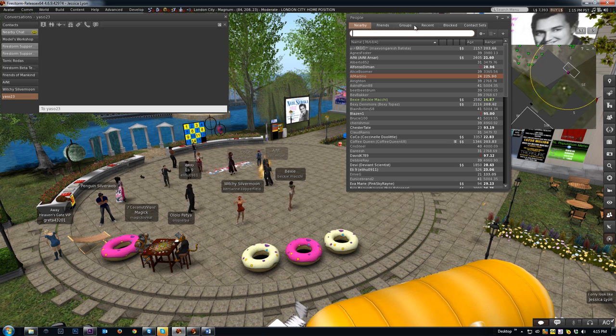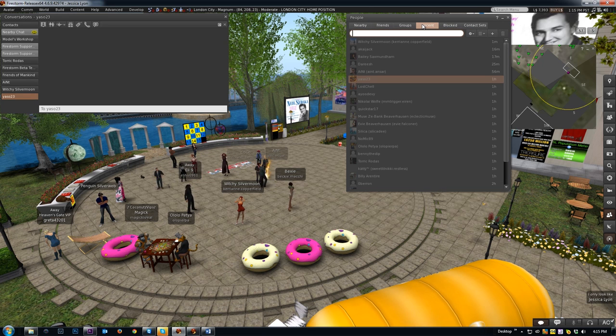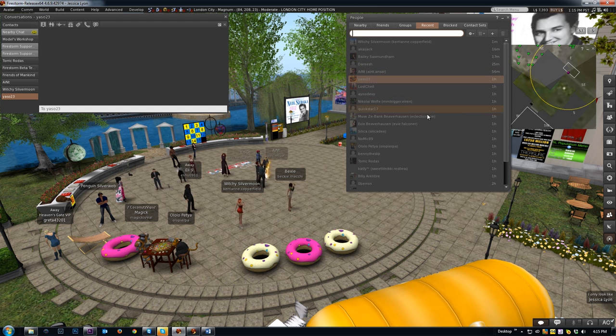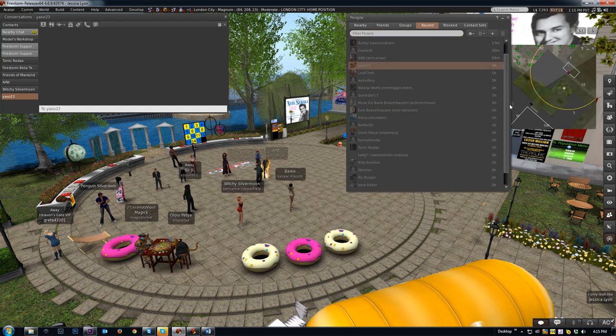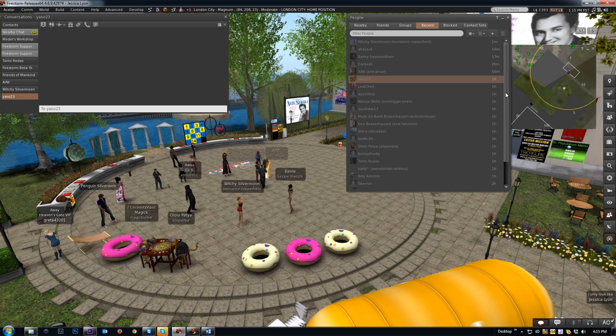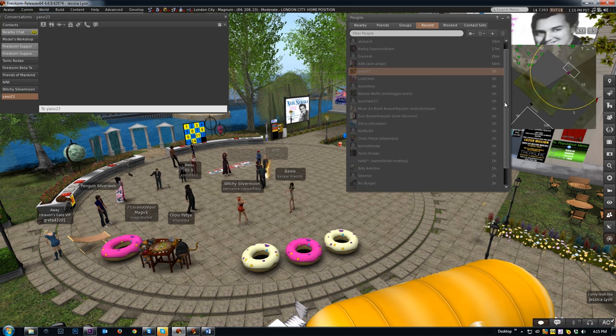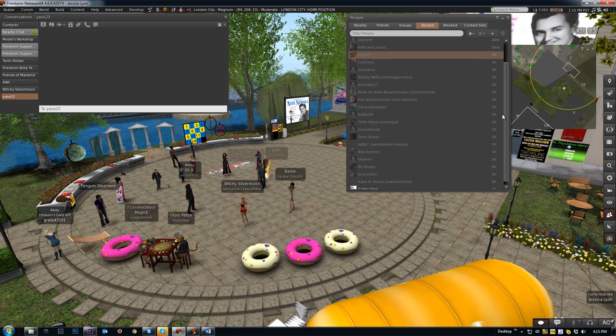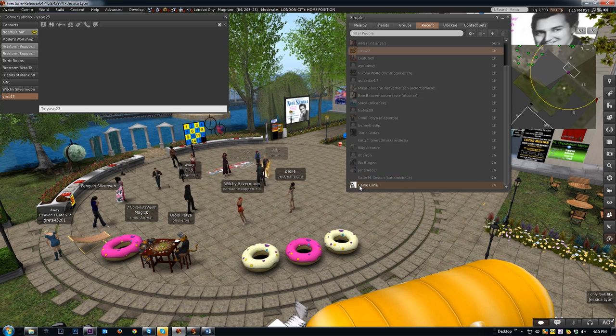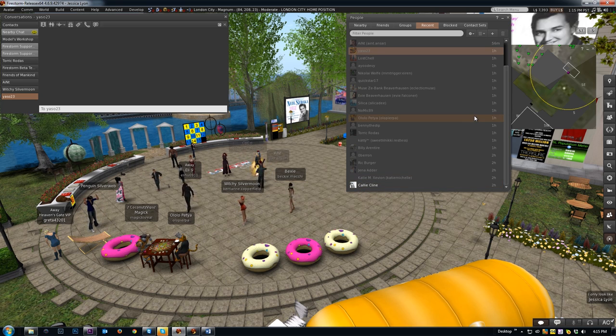Lastly, did you ever wonder what the Recent tab is all about? This tab lists all the chat that is going on during your current logged in session from local chats and instant message conversations. This gives you quick access to the profiles of those people and is also great when you accidentally close an IM with someone but you don't remember what their name is to get them back. It also shows you how long ago you last spoke with that person, and conversations with people who are on your friends list are shown in bright color.